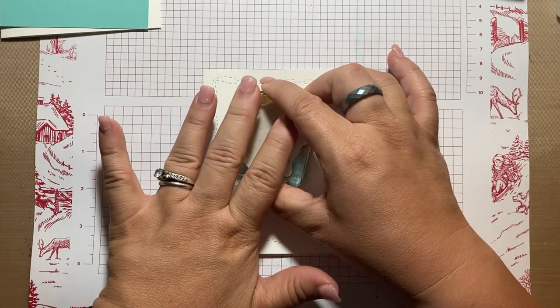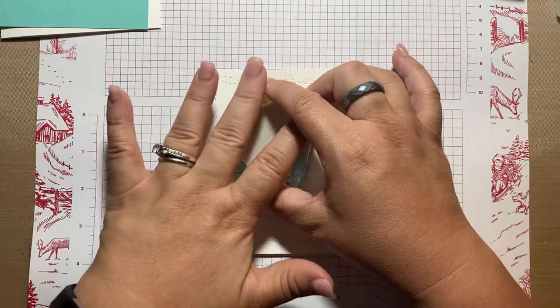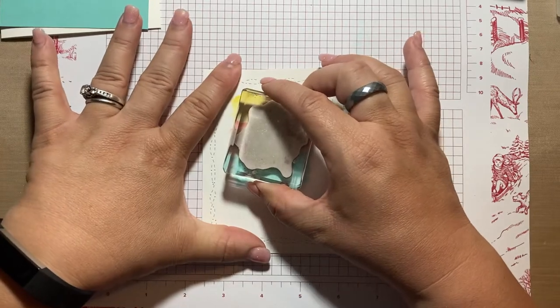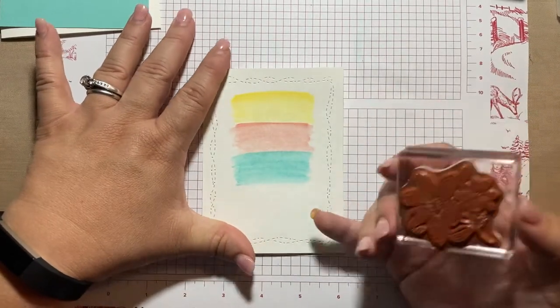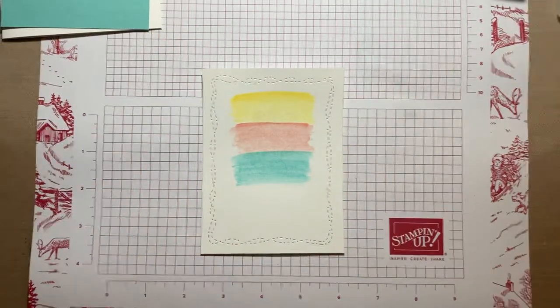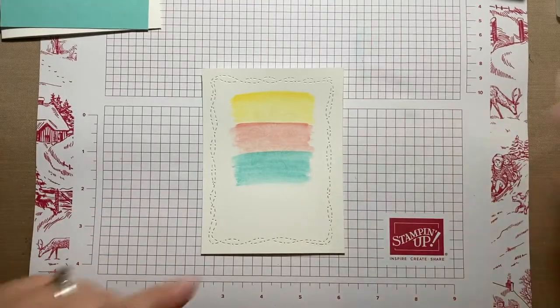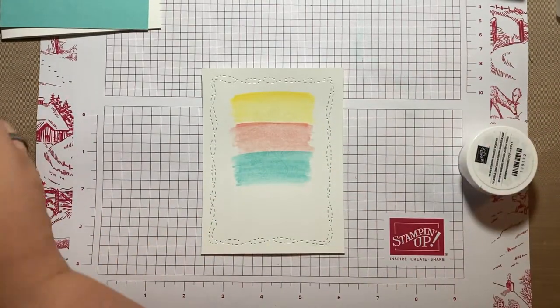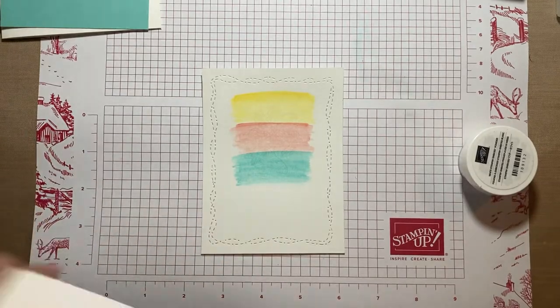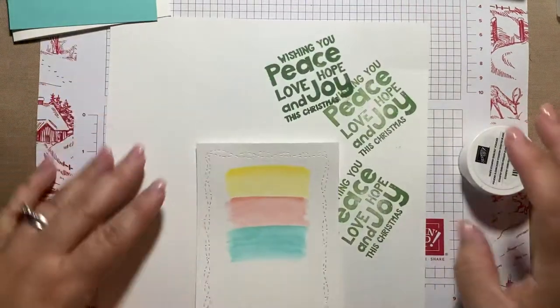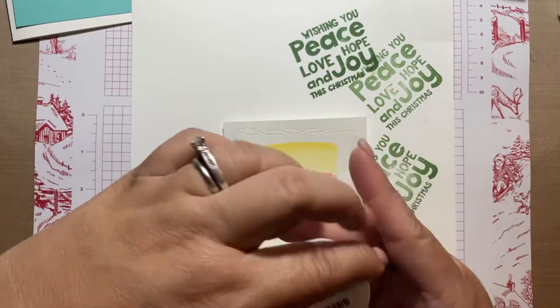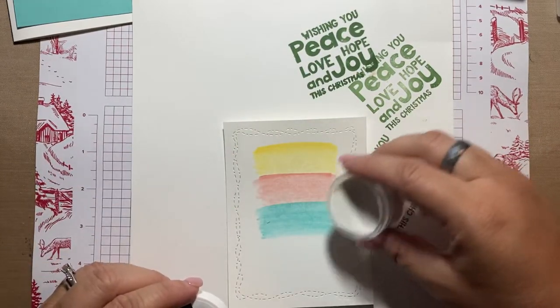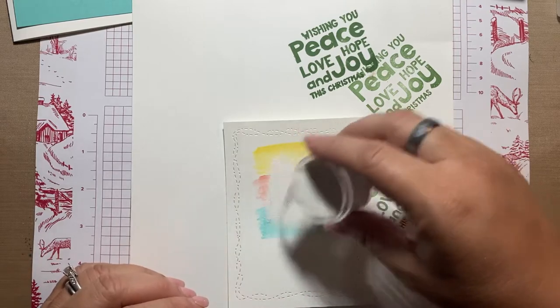And then I'm going to line it up over my colors and give it a good press. And I don't always hold it this long, but I really want to make sure that it gets on there because it was watercolored, it was still a little damp. So now that that's on there, I'm going to take, well first I'm going to take a piece of scrap and I'm going to put some embossing powder on it. This is the white. You could do a different color if you wanted. We have, I think gold, white, black, and maybe copper. I don't have that one.